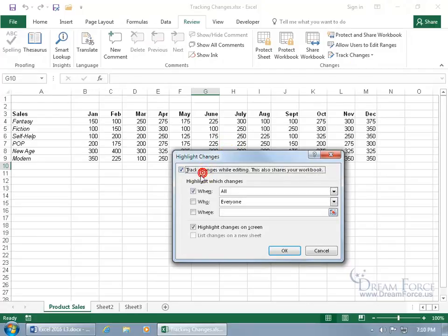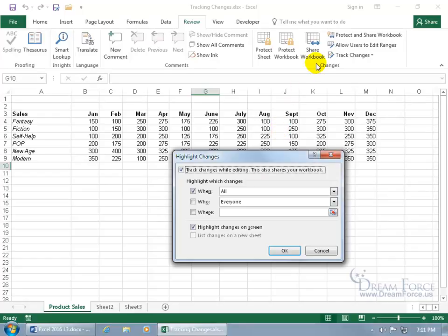Come down below and check Track Changes While Editing, but also know that this also shares your workbook. In addition to keeping track of the changes, it also shares it. If you want to learn more about what sharing does, you can watch my training video on sharing workbook, and you can see the features within the same group right next to Track Changes.